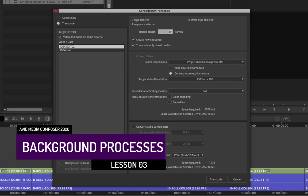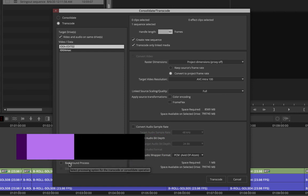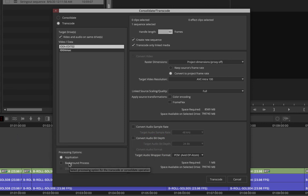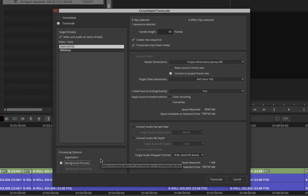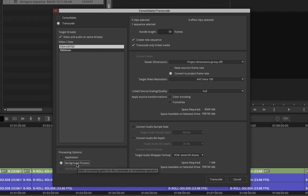There is also a background processing option — if you're already editing, you can choose to run the transcode in the background while you continue working. This works best if you have a powerful workstation, allowing you to transcode and edit simultaneously.